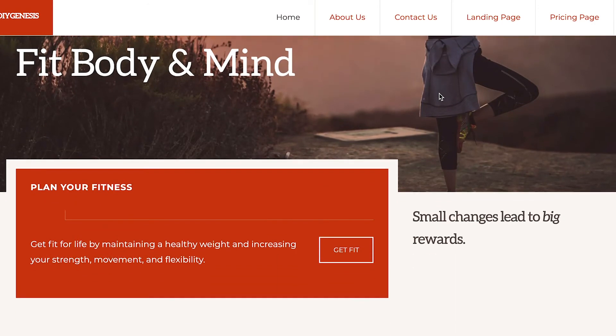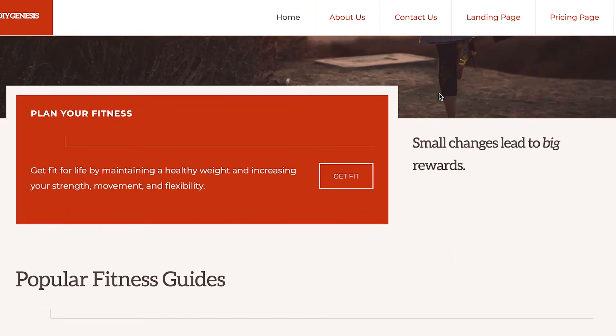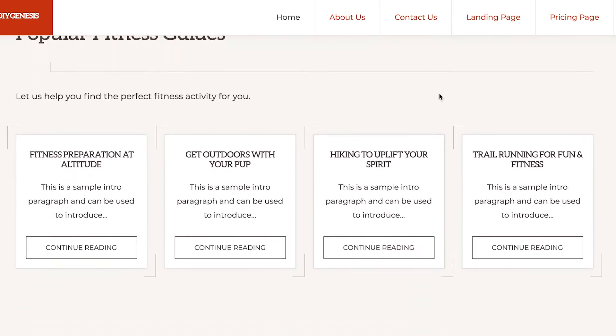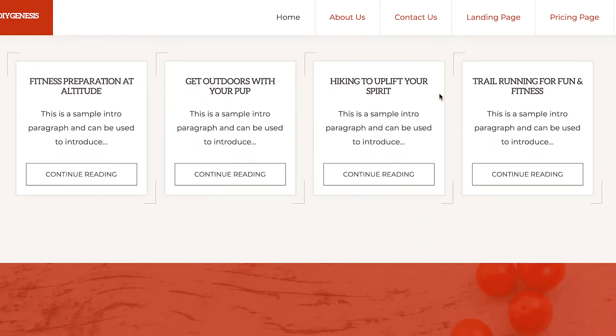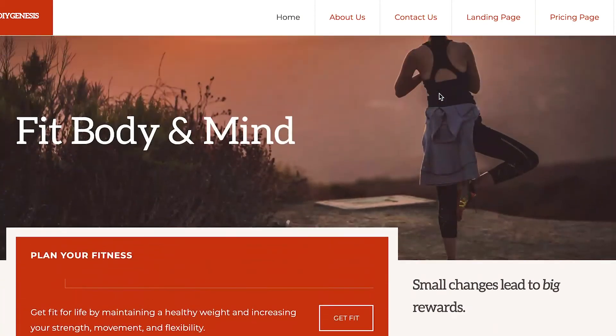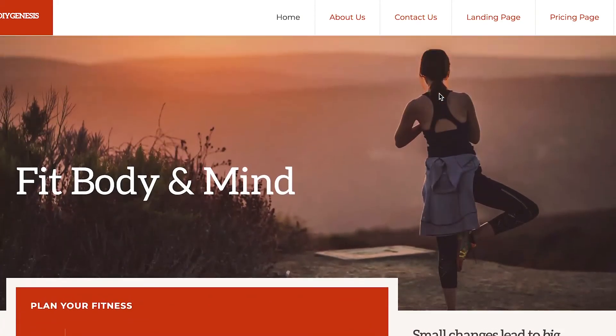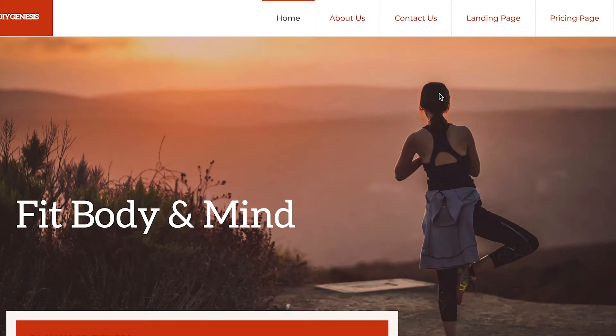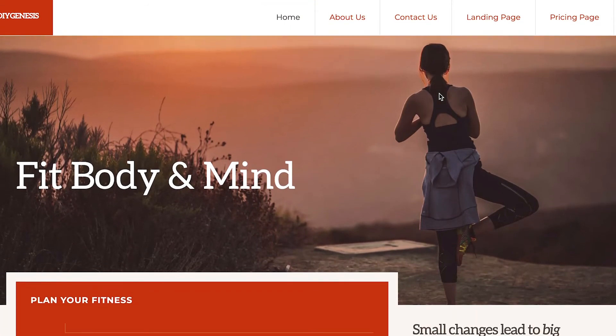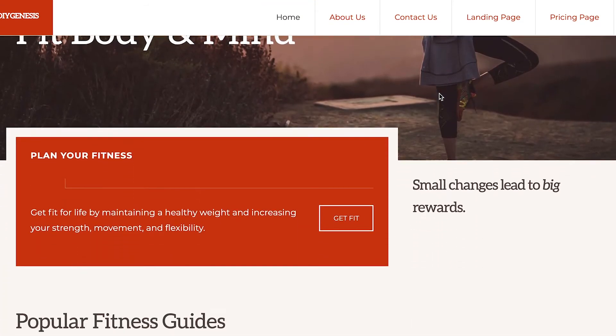We have the fitness starter pack already installed, now ready to go. And so if we were building out a fitness site, we'd be well on our way to being done and we can tweak and modify and customize.